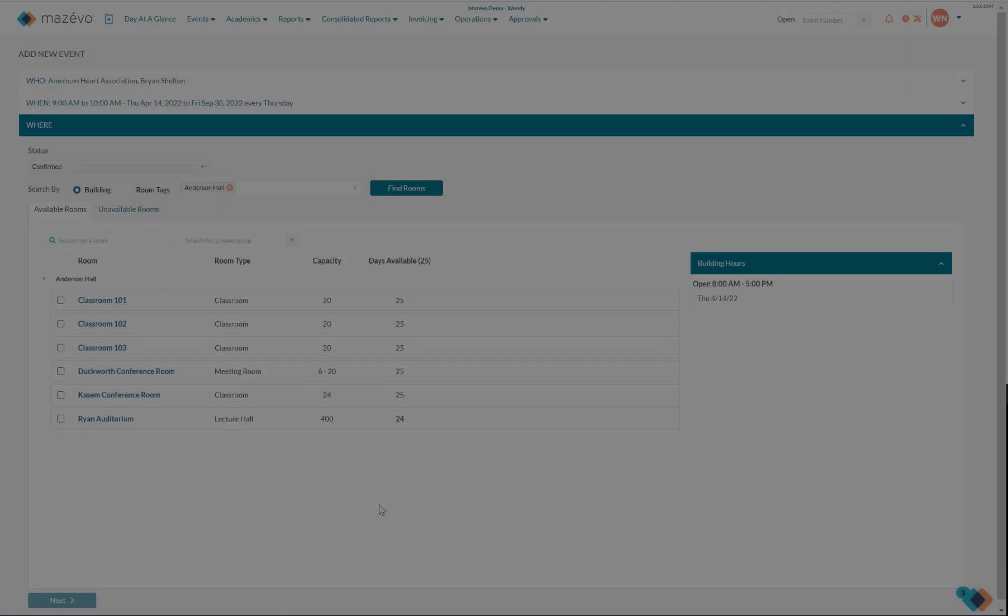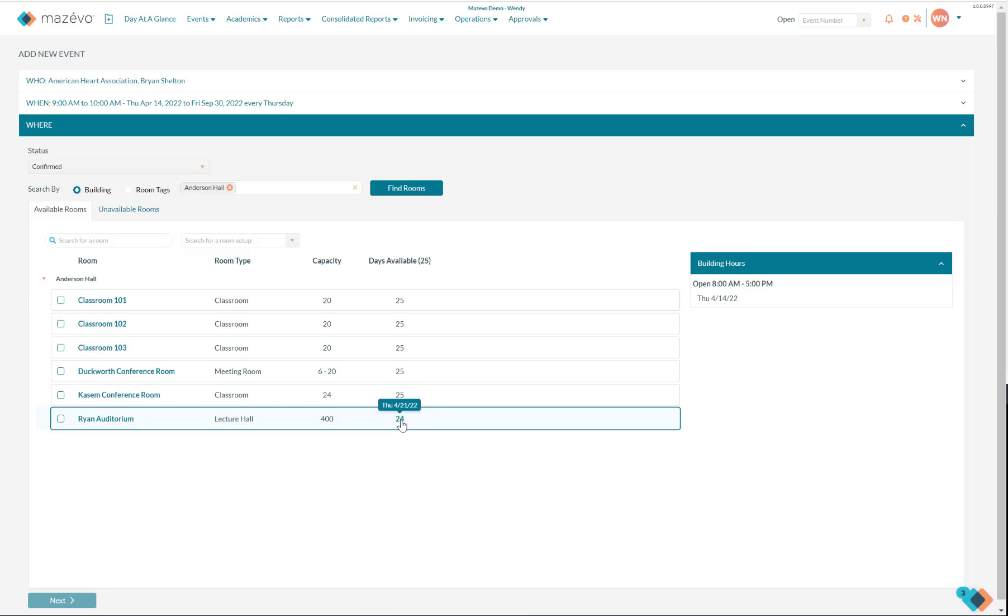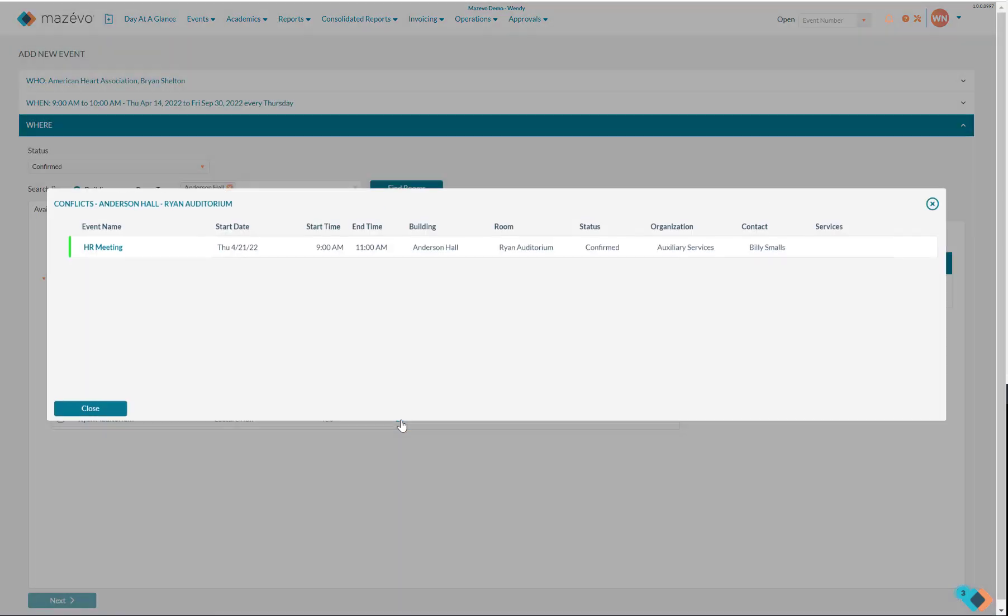If I want to know what date the conflict for Ryan Auditorium is, I can hover over the days available to see the conflict date, and when I click on the days available, I can see the event causing the conflict.